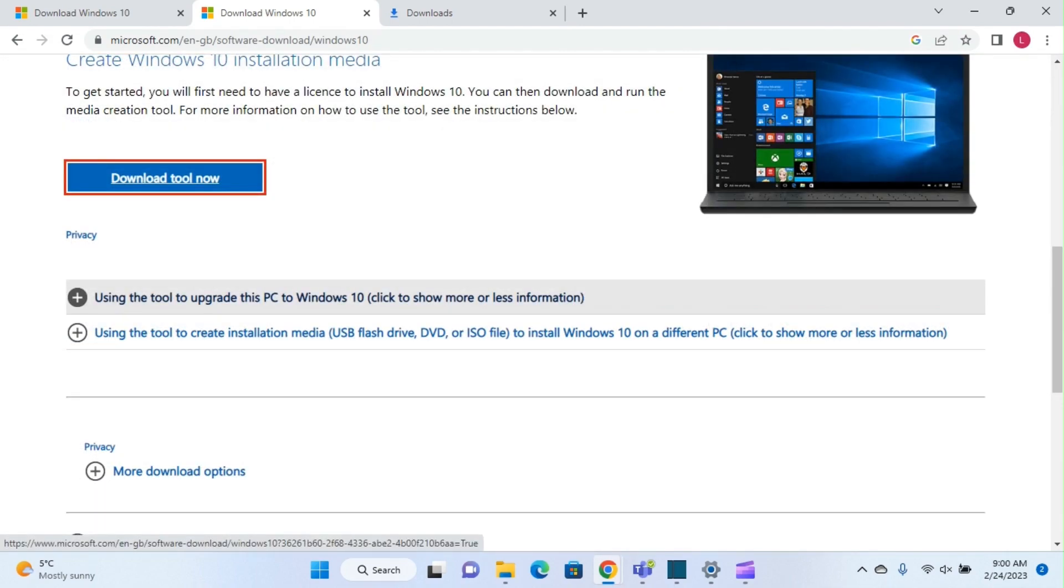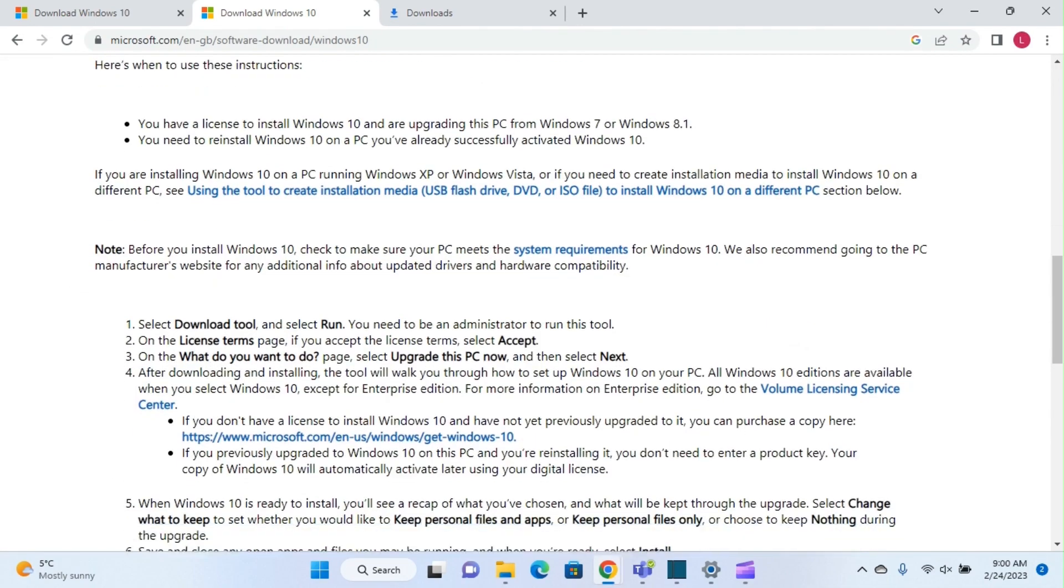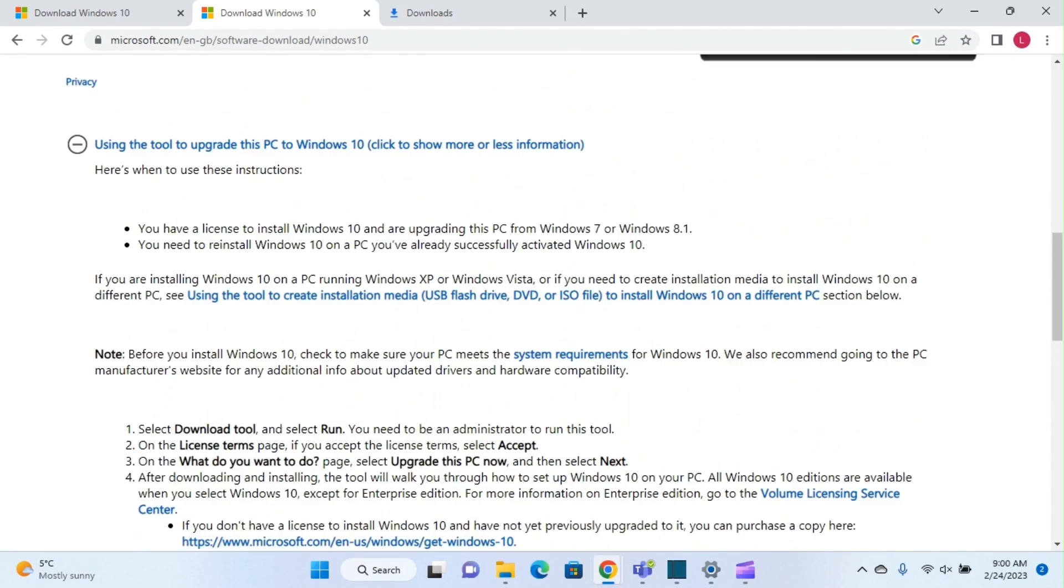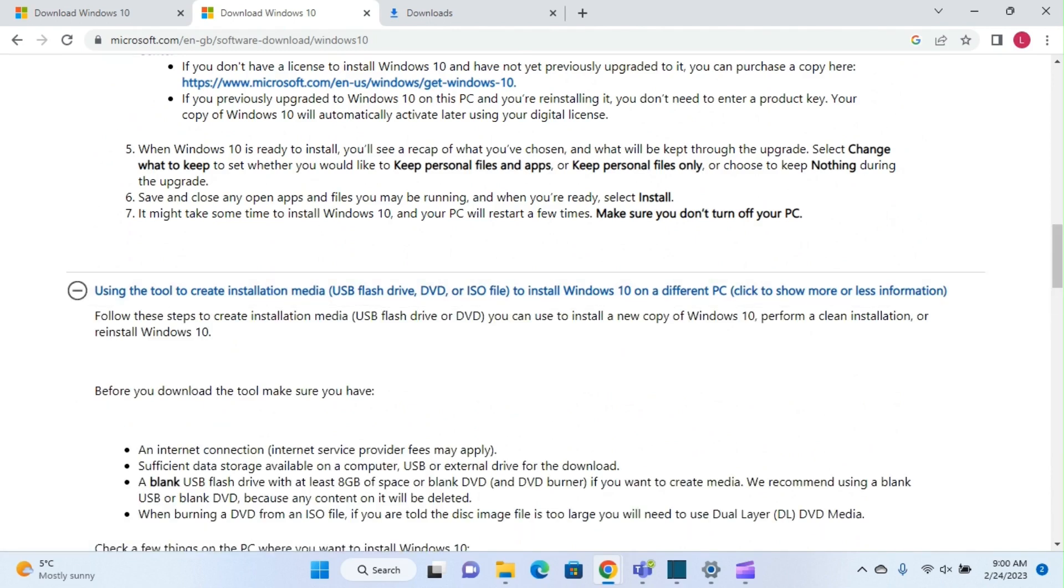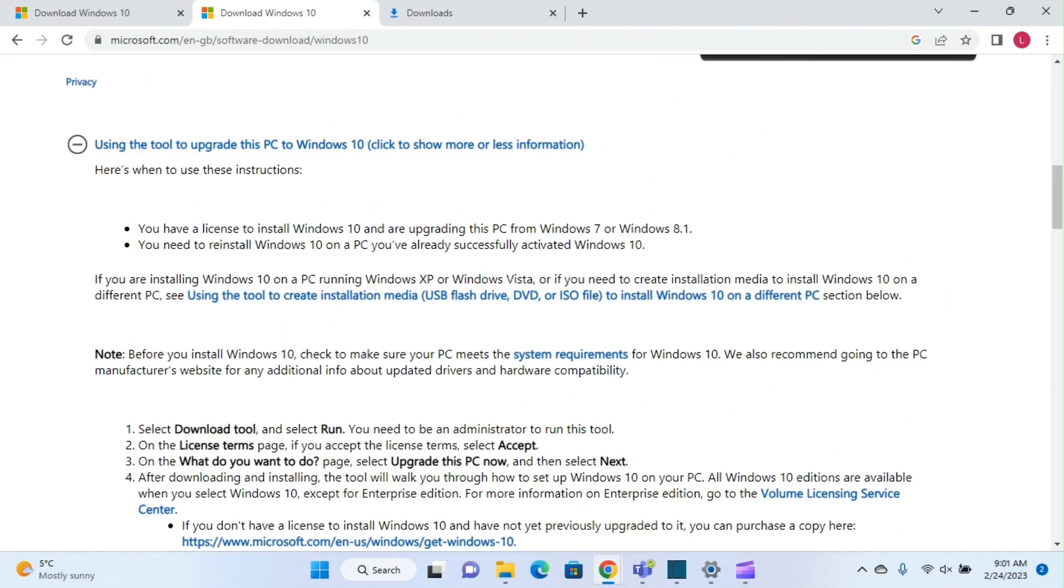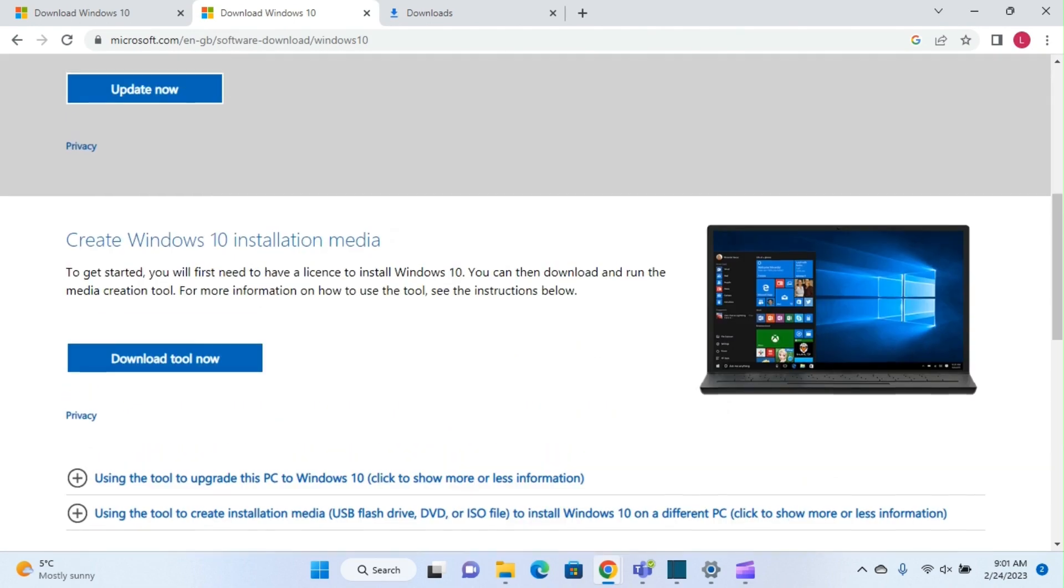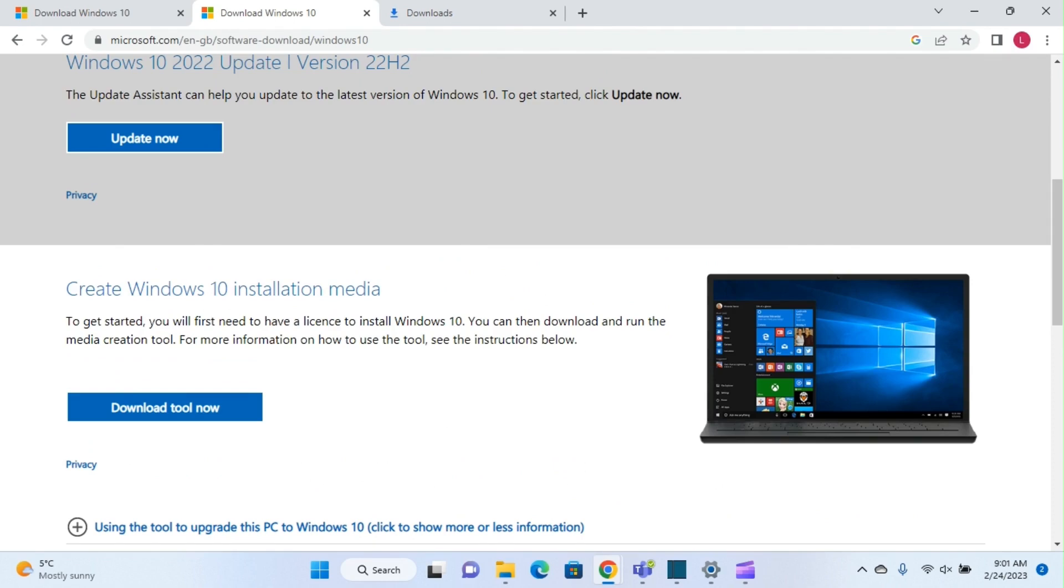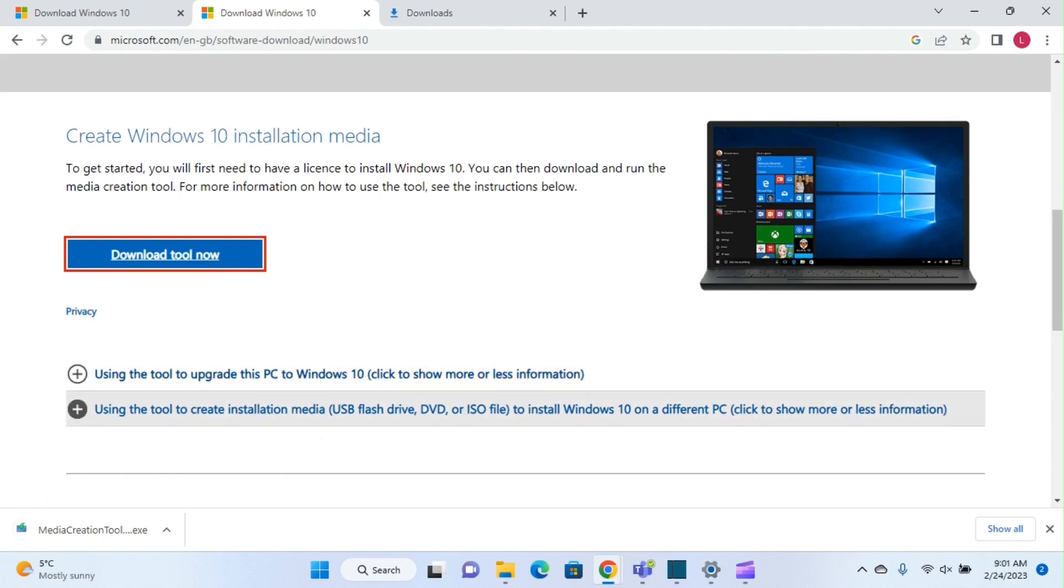So basically, you can use the tool to upgrade this PC to Windows 10, or the second option is to use the tool to create installation media to install Windows 10 on a different PC. For these two options, we can use the installation media, so we'll click on download the tool now and the media creation tool will download.